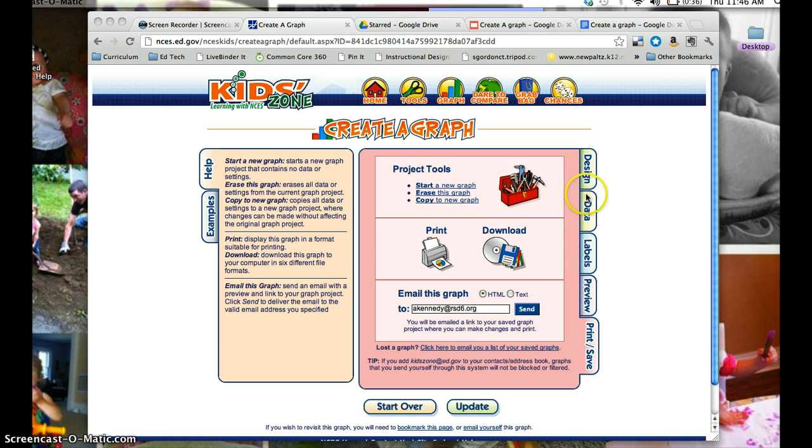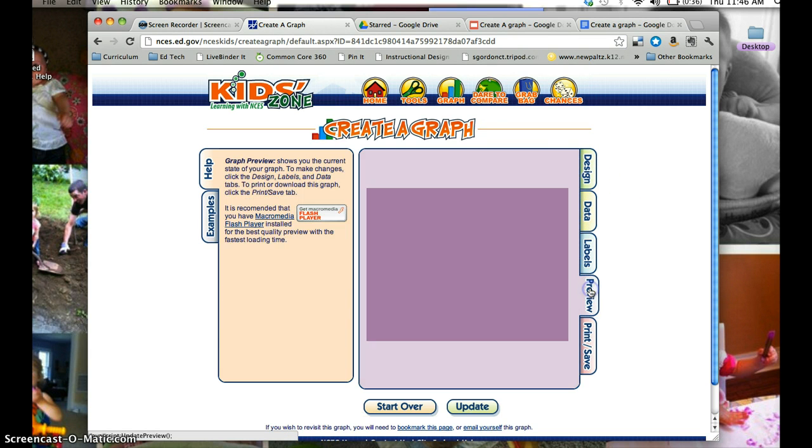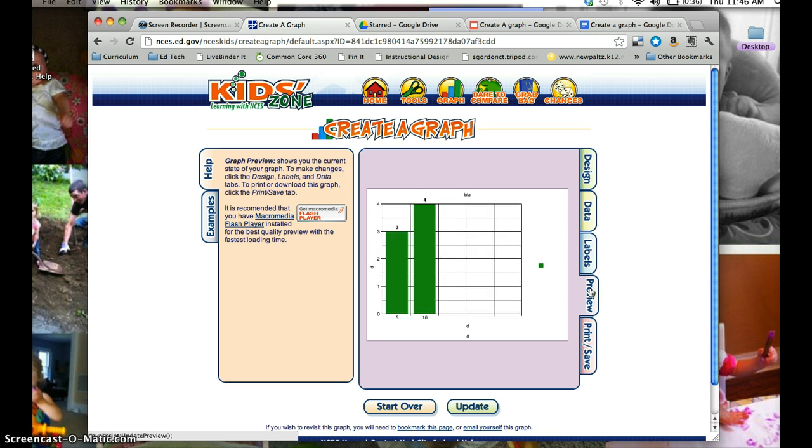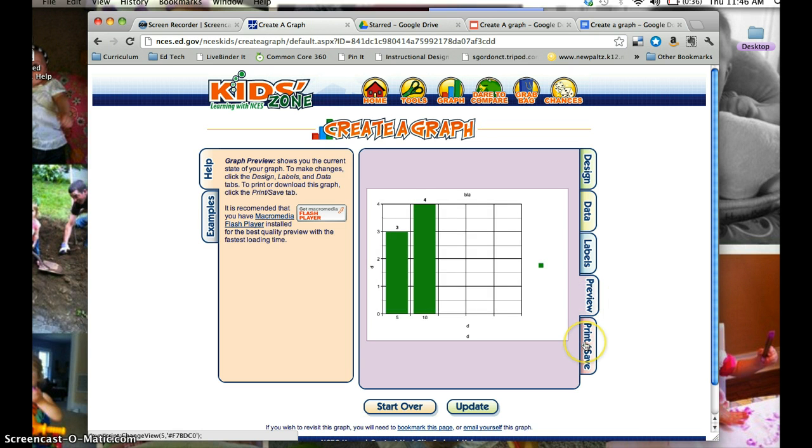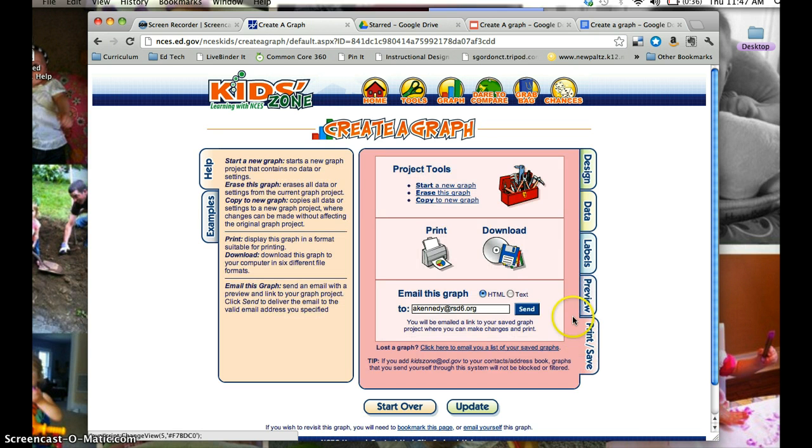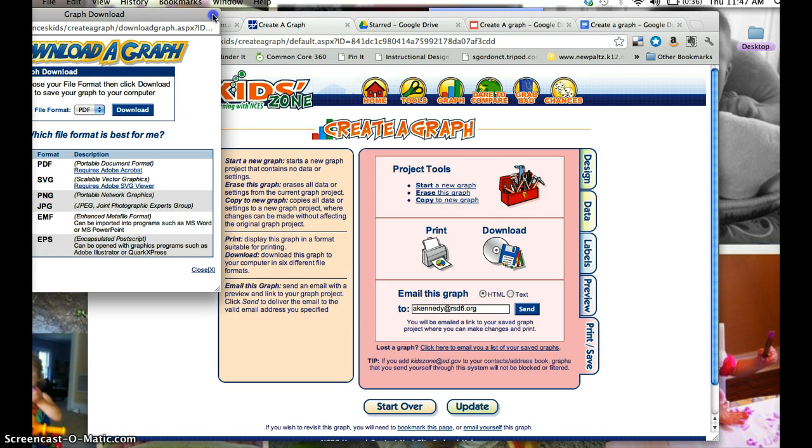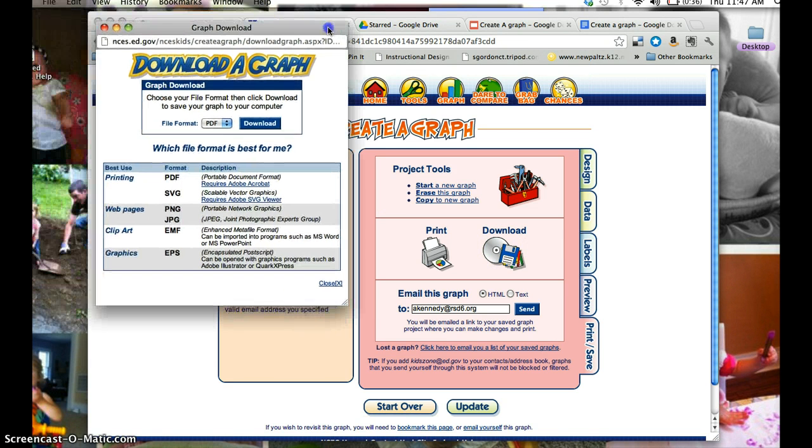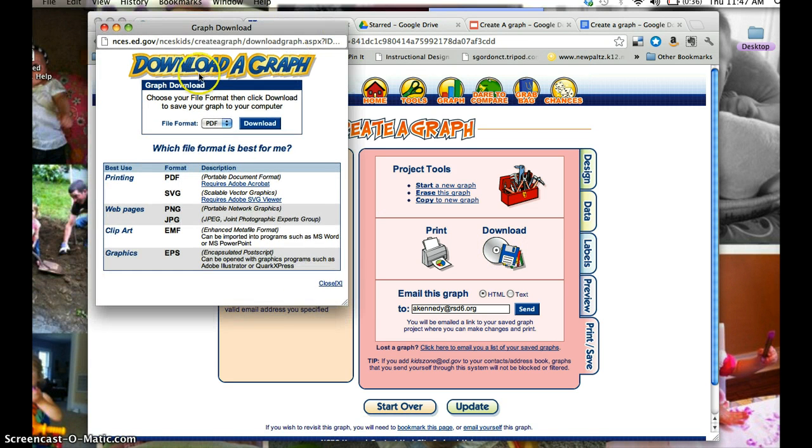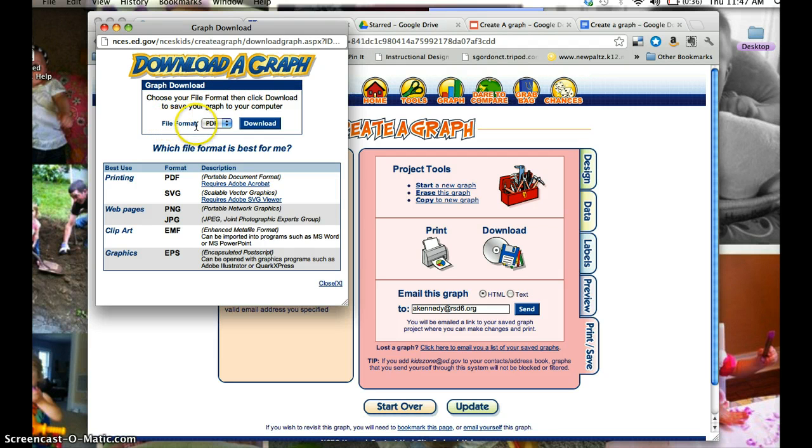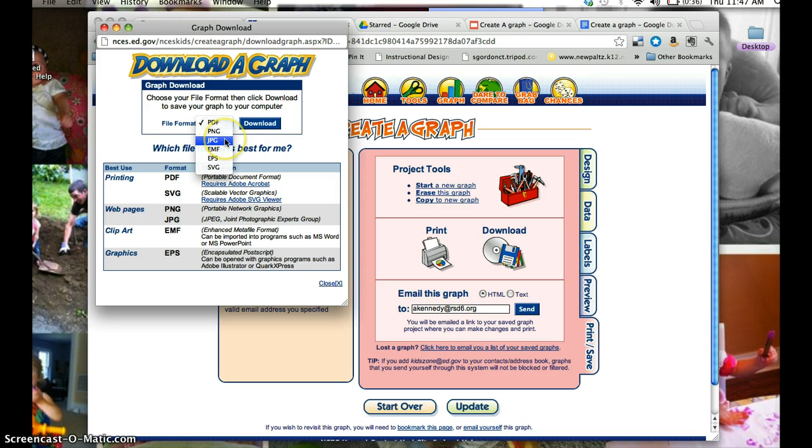Once you have created your graph, you're going to go down to the tab that says Print and Save, and then you're going to choose Download. A window is going to pop up and it's going to say Download a Graph. You're going to change the file format to JPEG, and then you're going to choose Download.